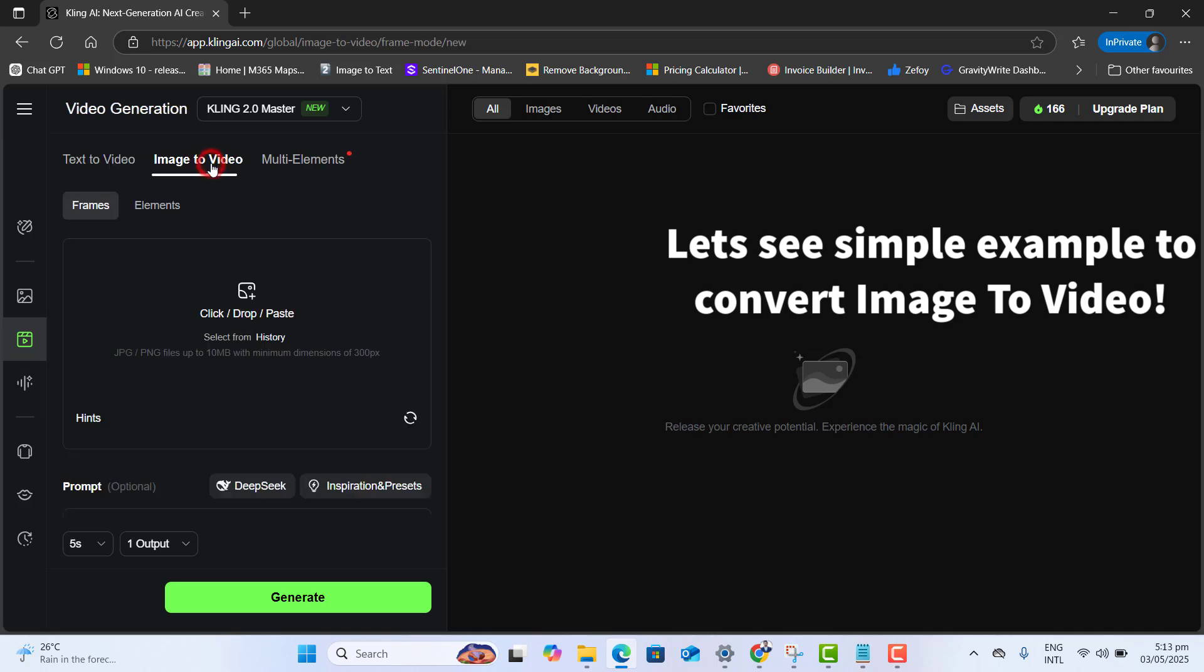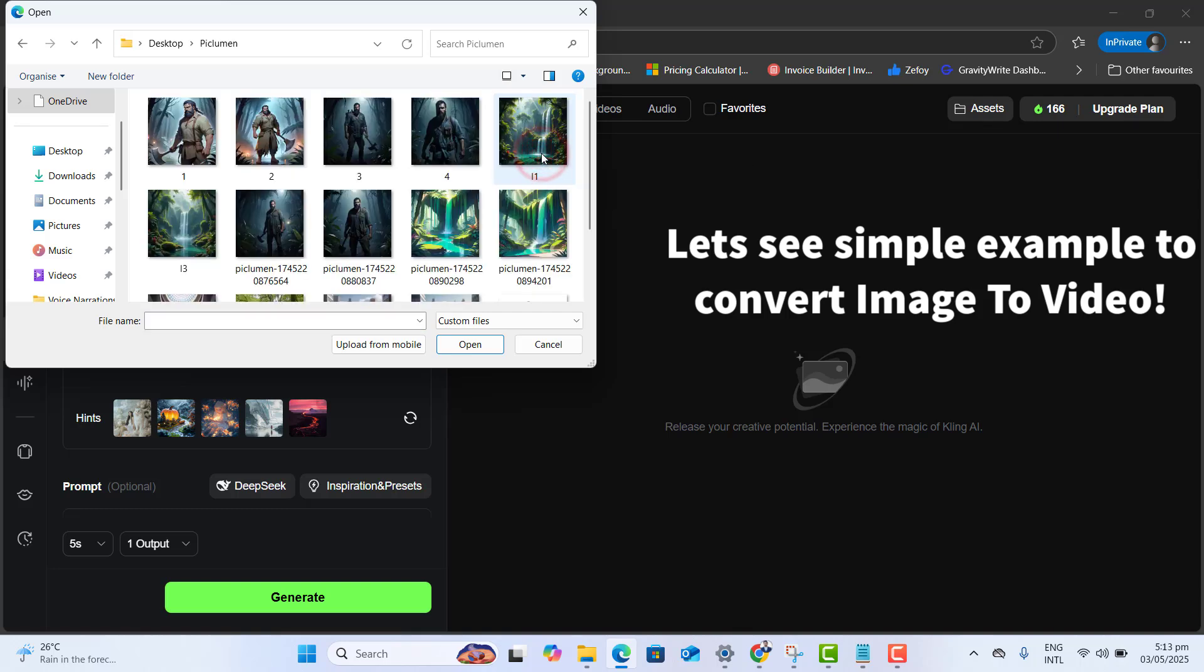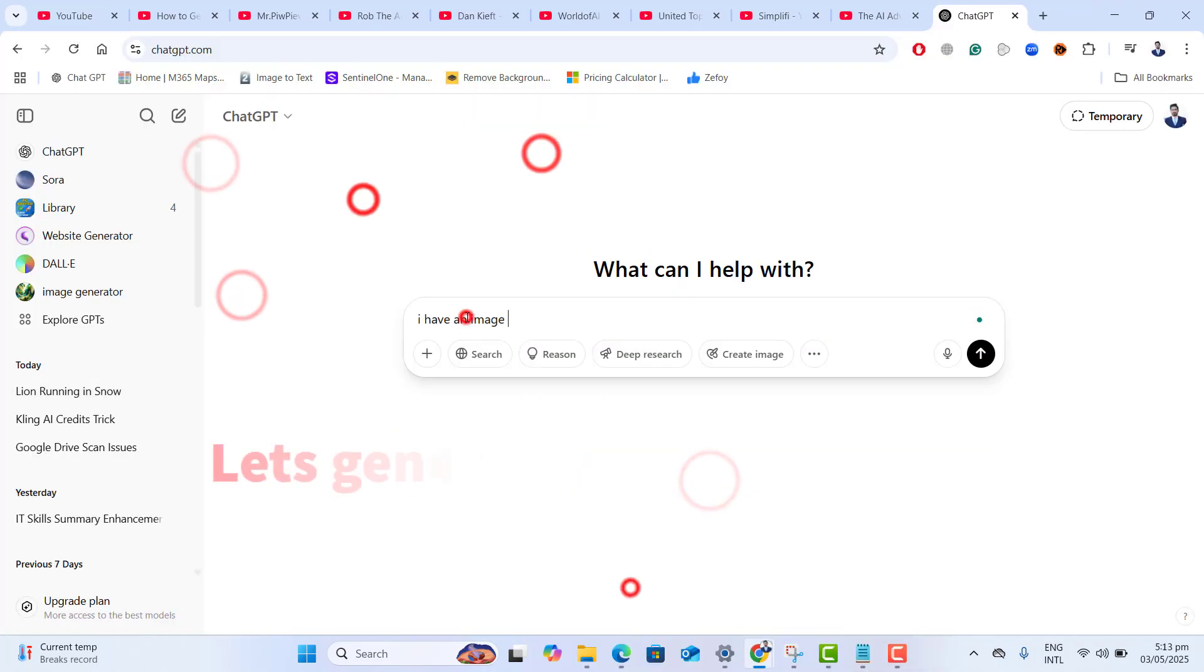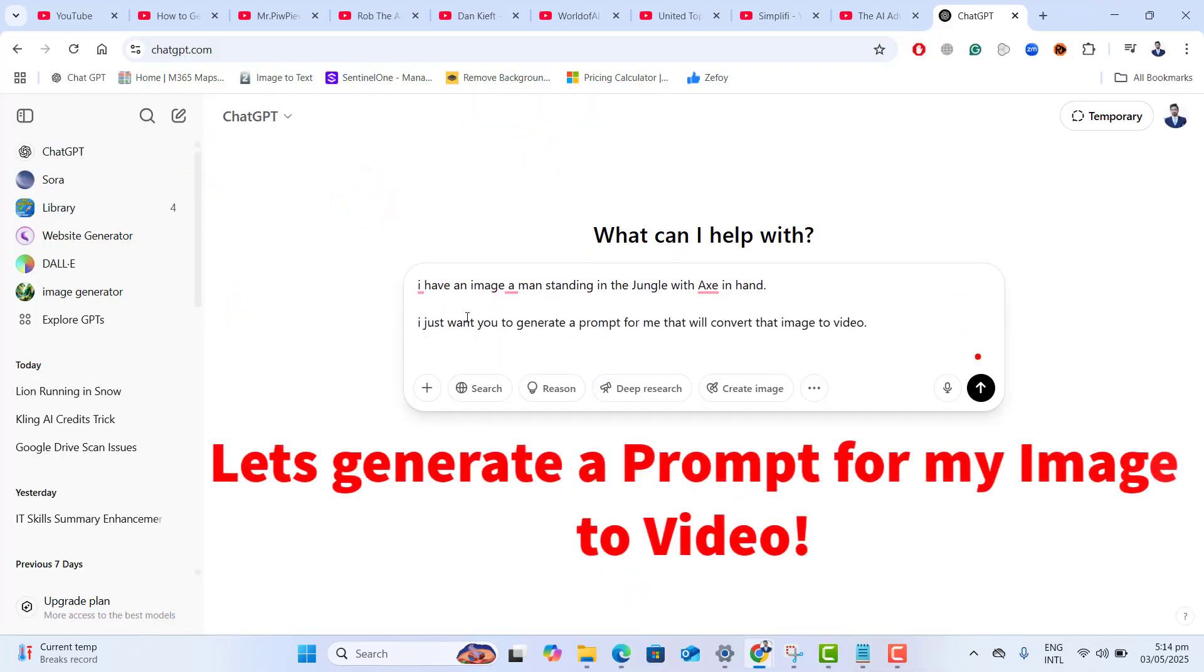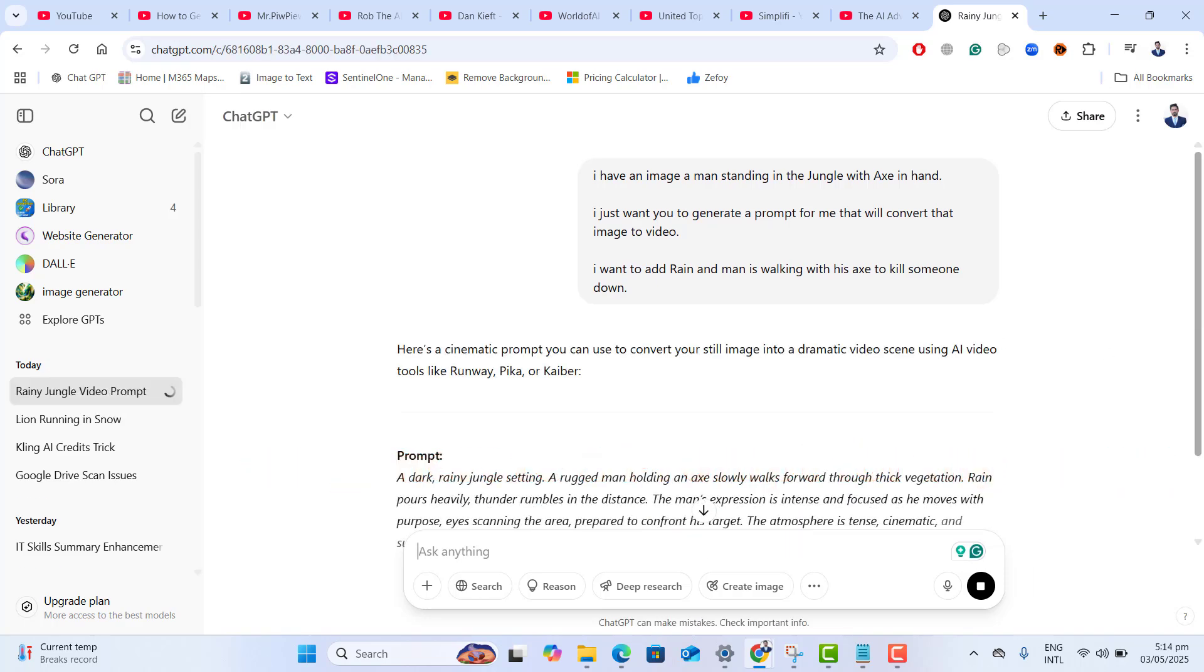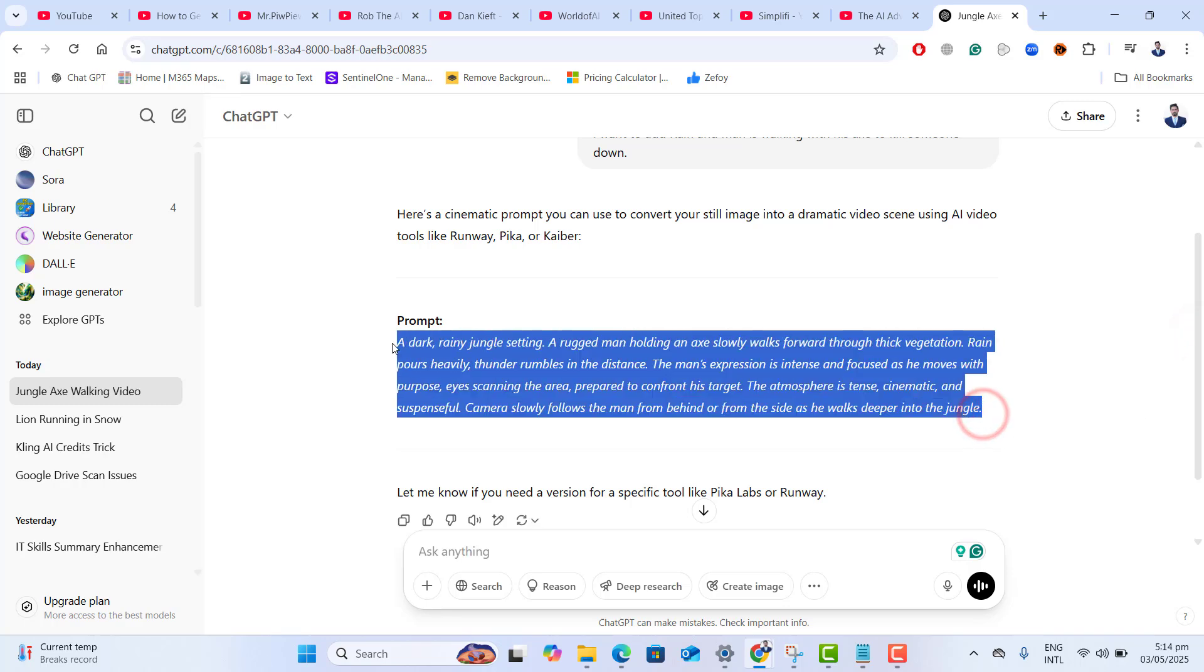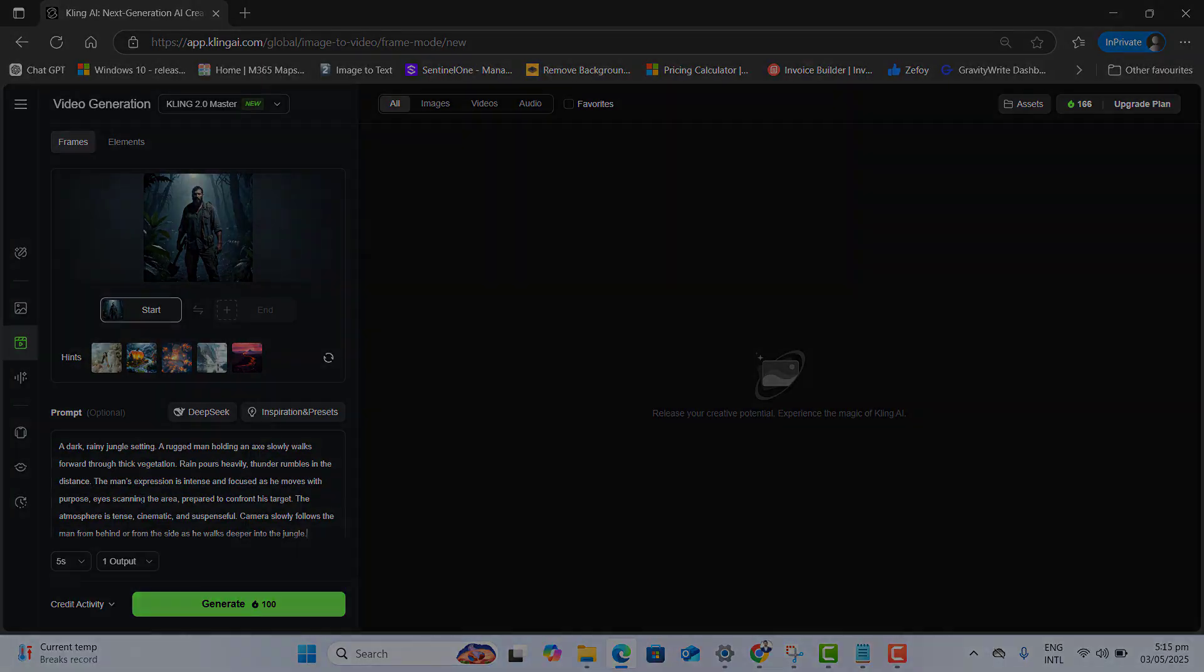I want to go to image to video and here let's upload the image that I want to convert that image to the video. For generating a prompt, I want to go to ChatGPT. Okay, let's wait for ChatGPT to generate the prompt and here let's get the prompt quickly. In the prompt area, let me paste the prompt.